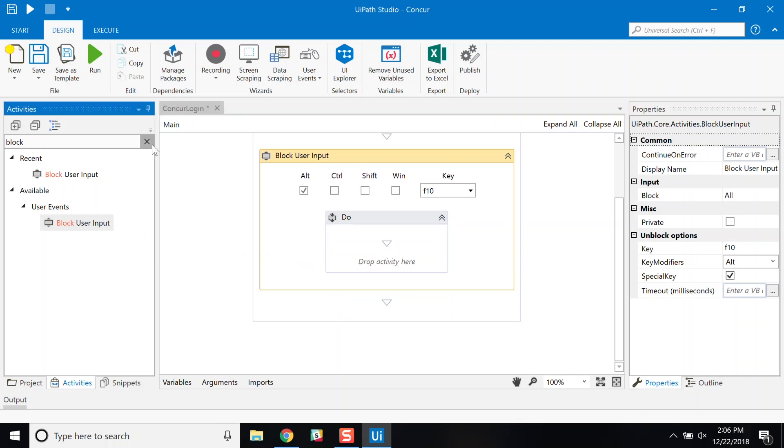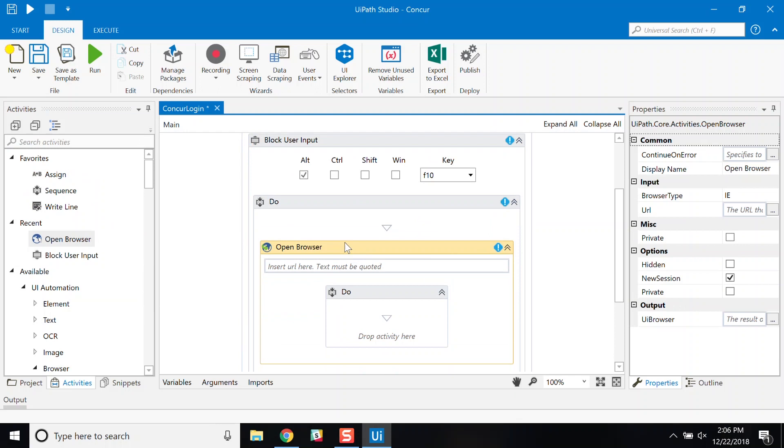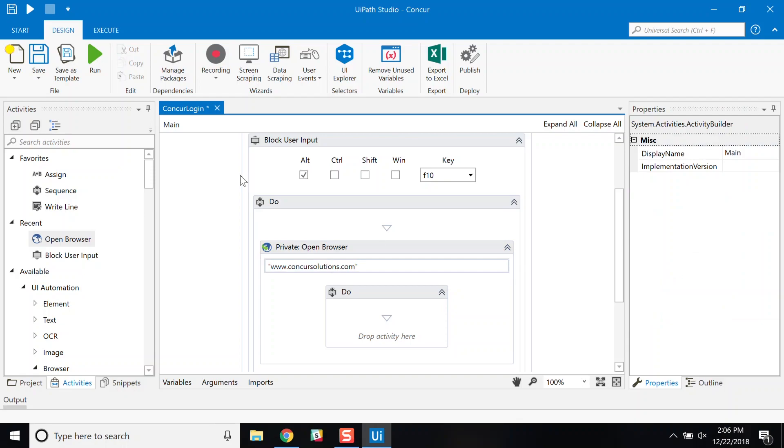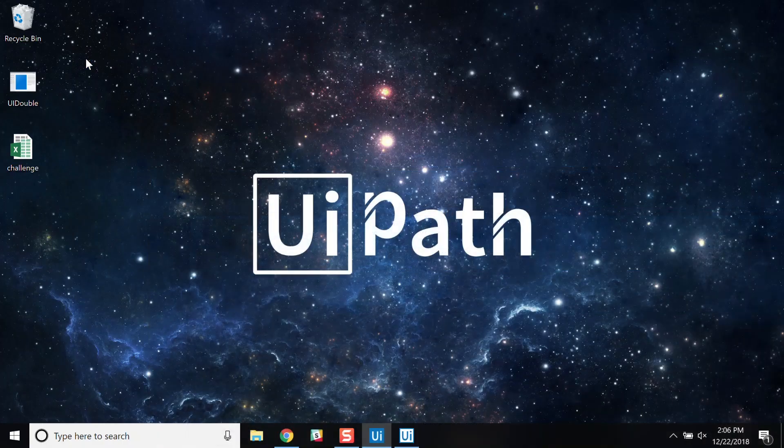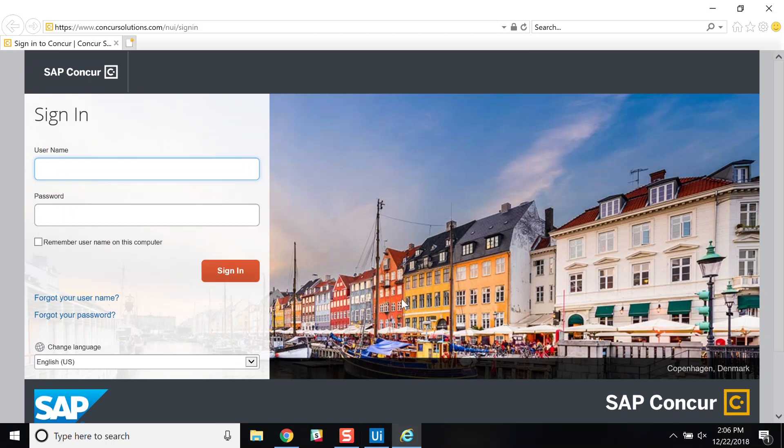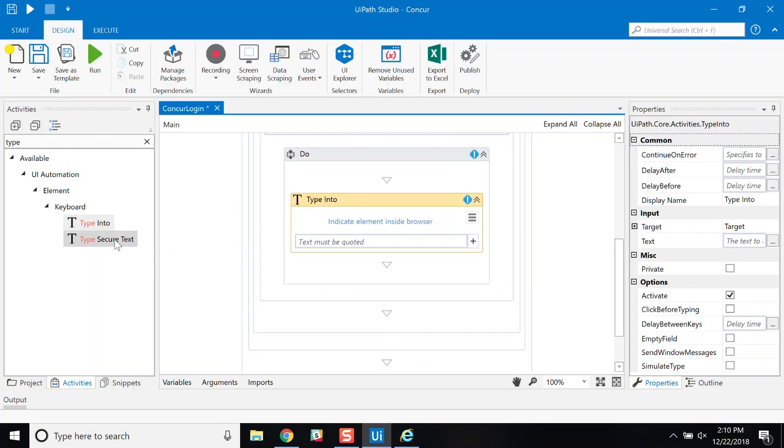Now, let's drag the open browser activity that takes us to the Concur login box. Let's check the private box to make sure this is a private browser session. Click on Run to make sure everything is working properly. Now, let's get back to the browser and click on the Type into activity.